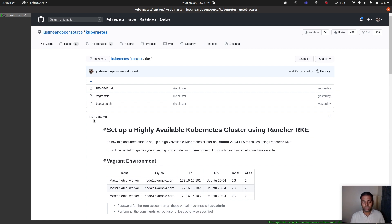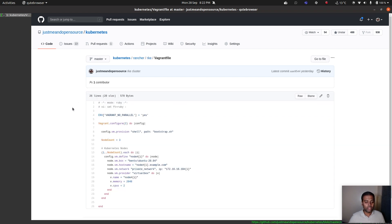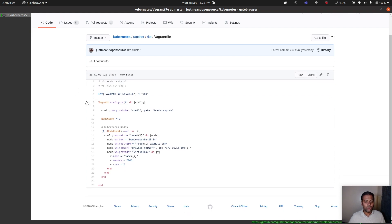For this demo, I'm going to be using Ubuntu 20.04 and I've got a Vagrantfile. All I'm doing in this Vagrantfile is bringing up three virtual machines, each with two gigs of RAM and two CPUs. They will be named node1, node2, and node3.